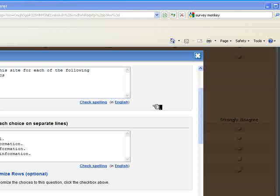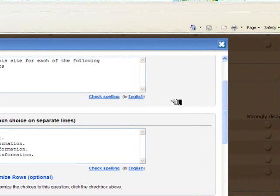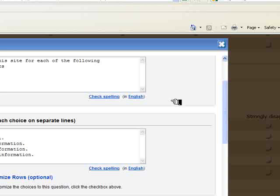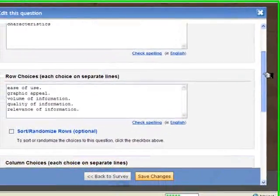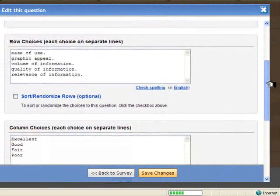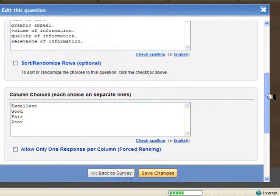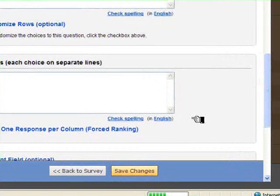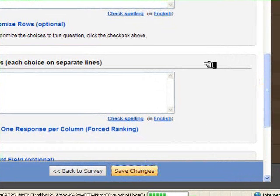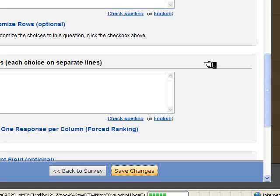Okay, I'm back, and let's take a look and see how I've adjusted the question and changed it to gather different types of information. I've changed the question to a rating system for this site, so please rate this site for each of the following characteristics. Under row choices, I've included the characteristics that I would ask people to rate the site on, and then in column choices, I've adjusted the choices for each column to excellent, good, fair, poor, so that they're now rating the site on each of those characteristics. So I now save those changes.